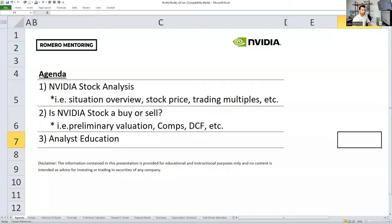So with that being said, let's change screens and look at the agenda and the materials I've prepared. We're going to break this workshop into three sections.